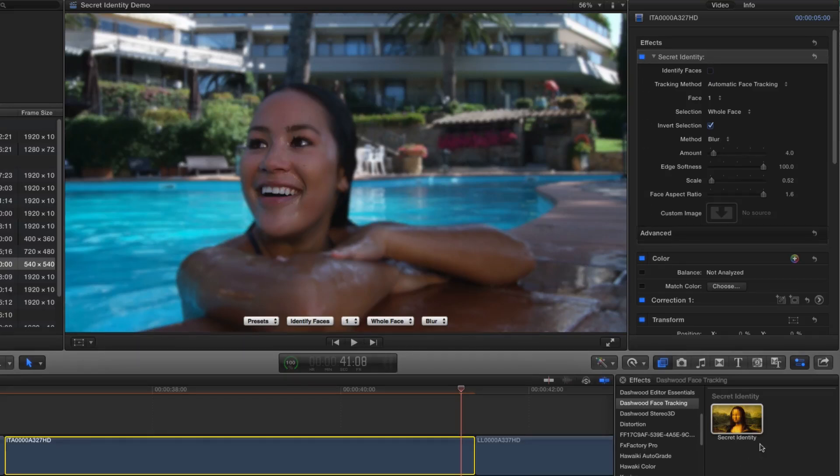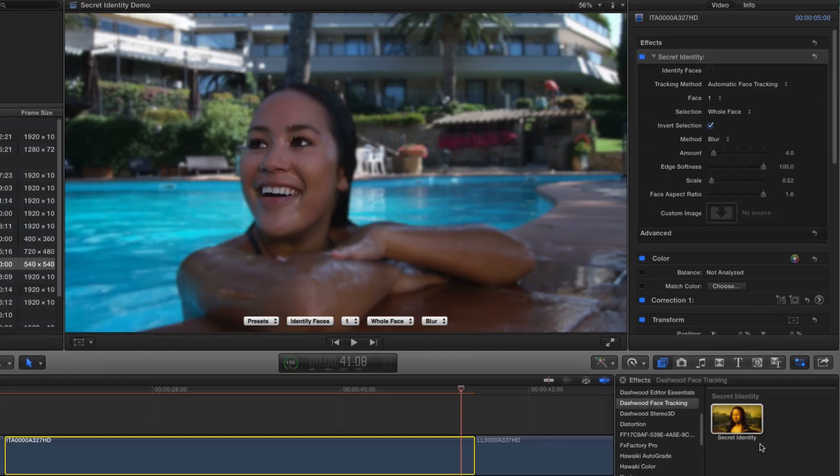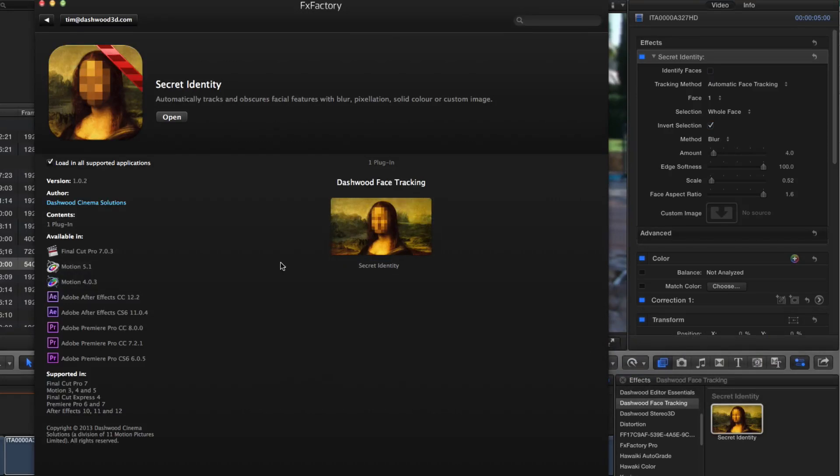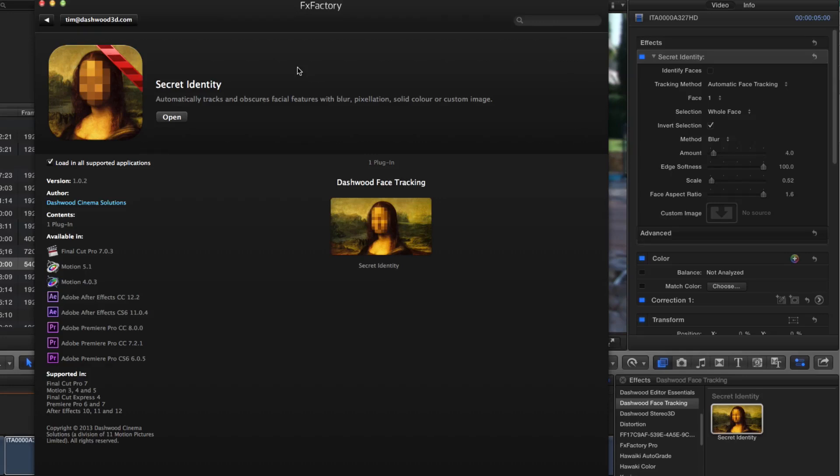So that's Secret Identity. You of course, can just go into Effects Factory and you'll find it under Dashwood. And you can try it out for free using an unlimited trial. It's just watermarked. And then of course, you can purchase it directly through Effects Factory anytime you're ready to remove the watermark.